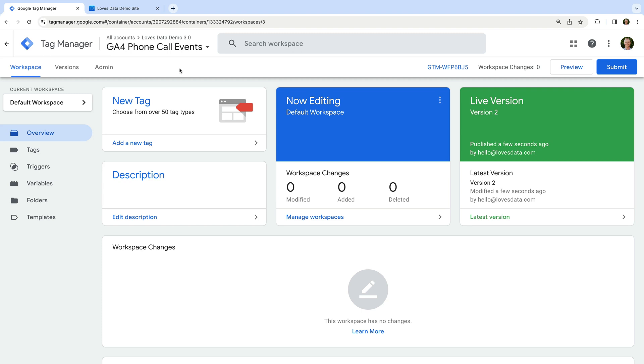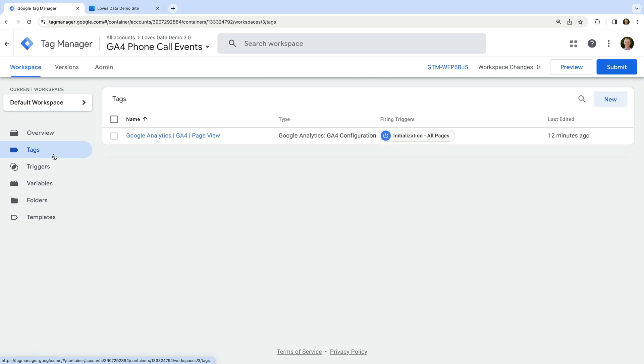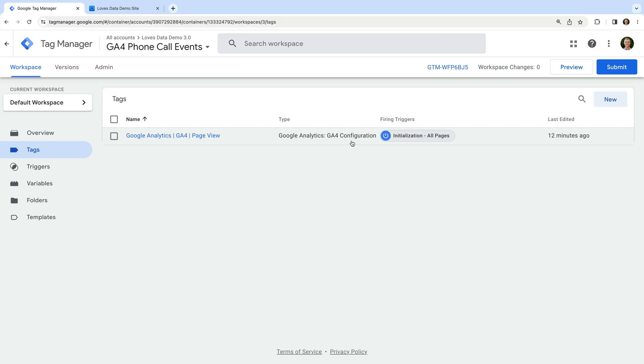I've opened my GTM container and the first thing we need to check is if a GA4 configuration tag has already been set up. Let's navigate to tags. Looking in the Type column, we can see a GA4 configuration tag has already been created. This tag is used to send page views and other automatic events to GA4. If you don't have a GA4 configuration tag, you'll need to create one. I've included a link to my dedicated tutorial in the description below. Since we already have a GA4 configuration tag, we can continue.